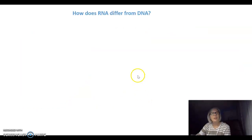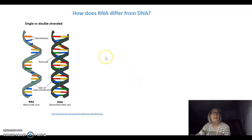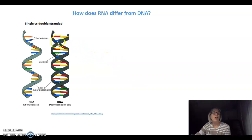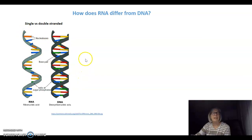So how does RNA differ from DNA? Well, first of all, let's look at the structure. RNA is a single-stranded molecule, whereas DNA forms a double helix — it is double-stranded.